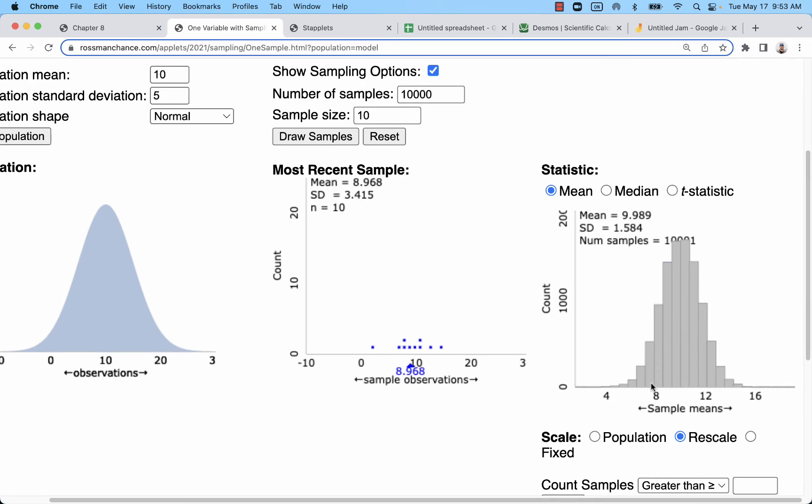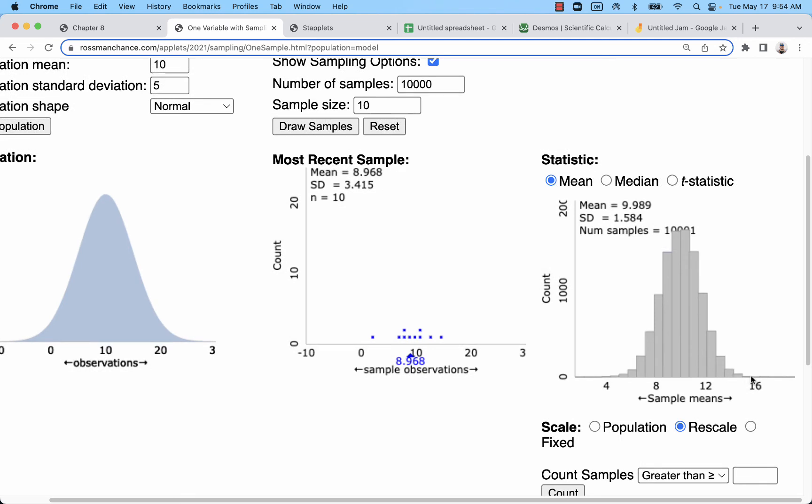So we see that there's a potential to severely underestimate the population mean down here, and there's a potential to severely overestimate the population mean up here. So we have a plus or minus margin of error. And what we want to do is decide how far over do we want to go.